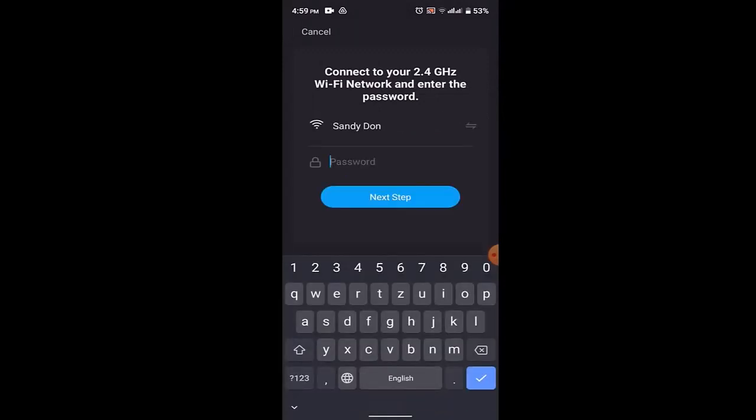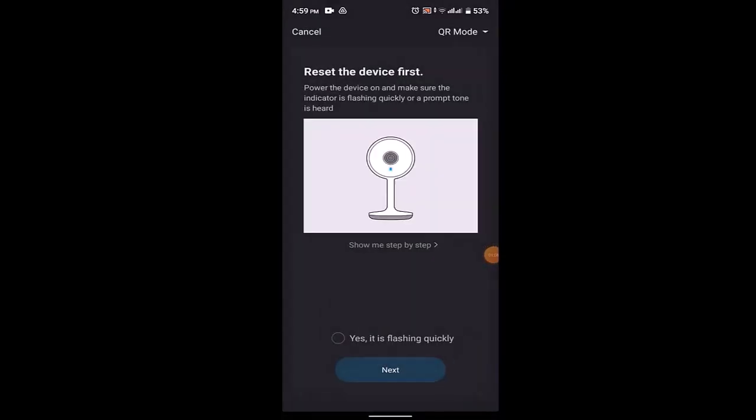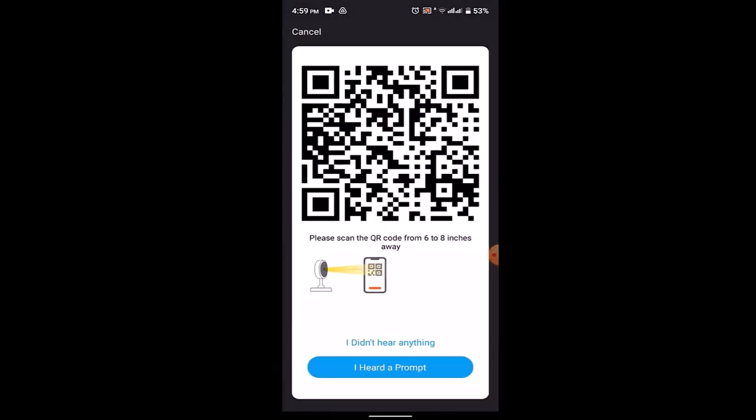You need to enter in the password associated with your Wi-Fi. So quickly enter your Wi-Fi password, then click on 'Next Step'. Right on this page, click on 'Yes, it's flashing' - quickly just tap on it.